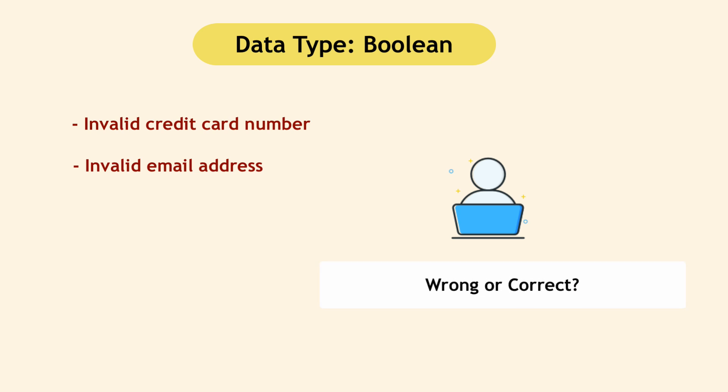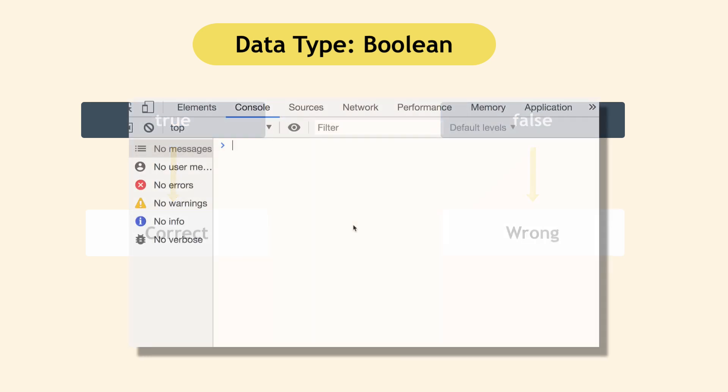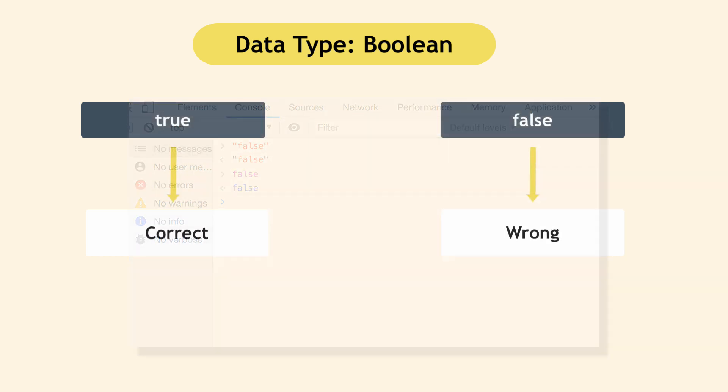And to express that wrong or correct state, Booleans are used. So word true expresses correct state and false expresses wrong state. So again, just like with numbers, you can write a simple string false with quotes and JavaScript know that you mean a string. Without quotes, it will be a Boolean expression false. That's how JavaScript can differentiate between those two.